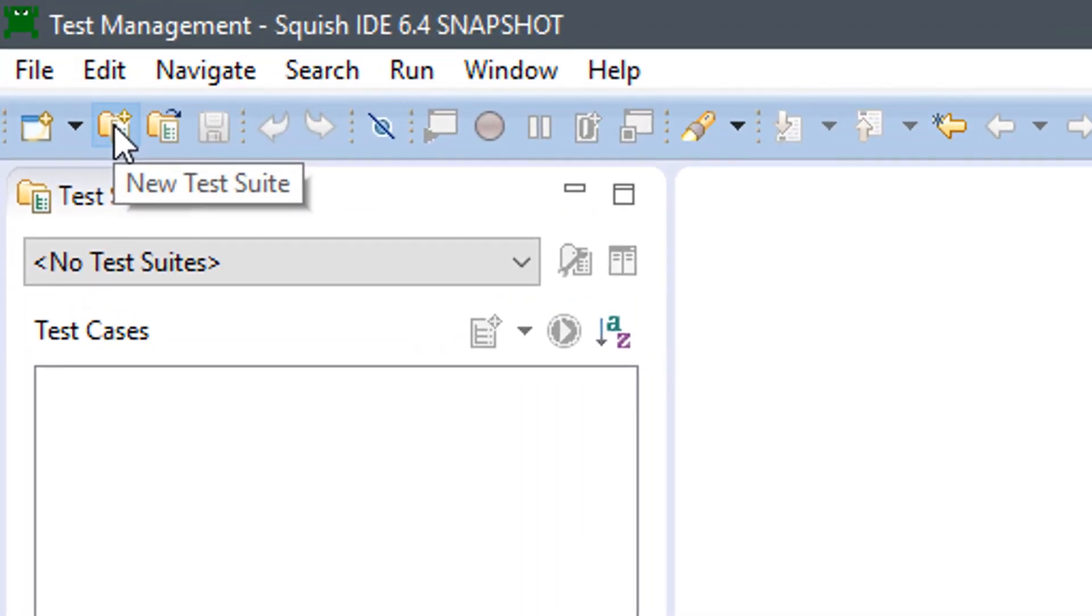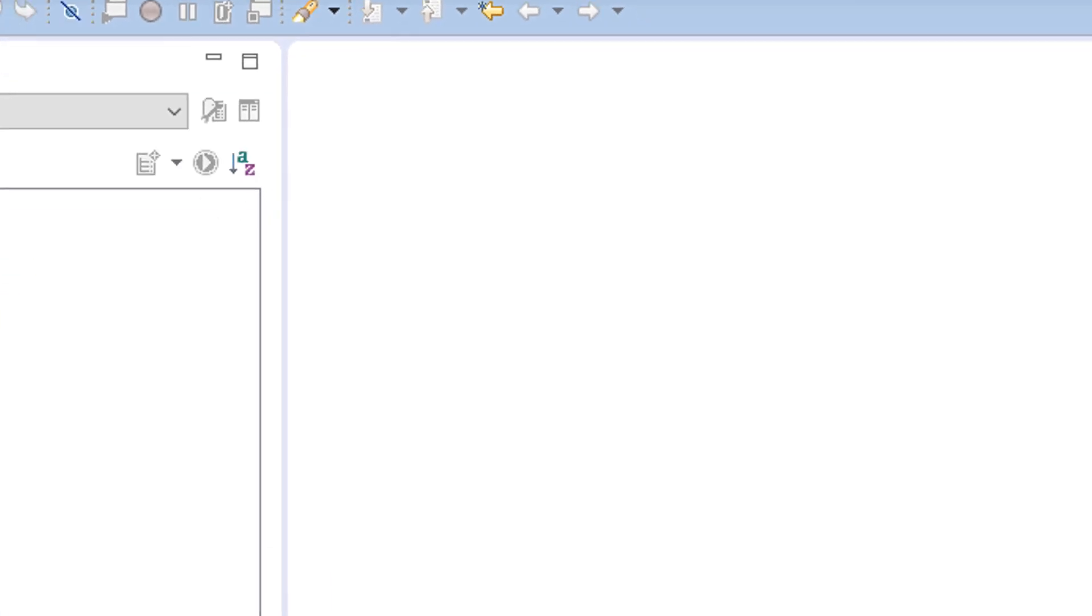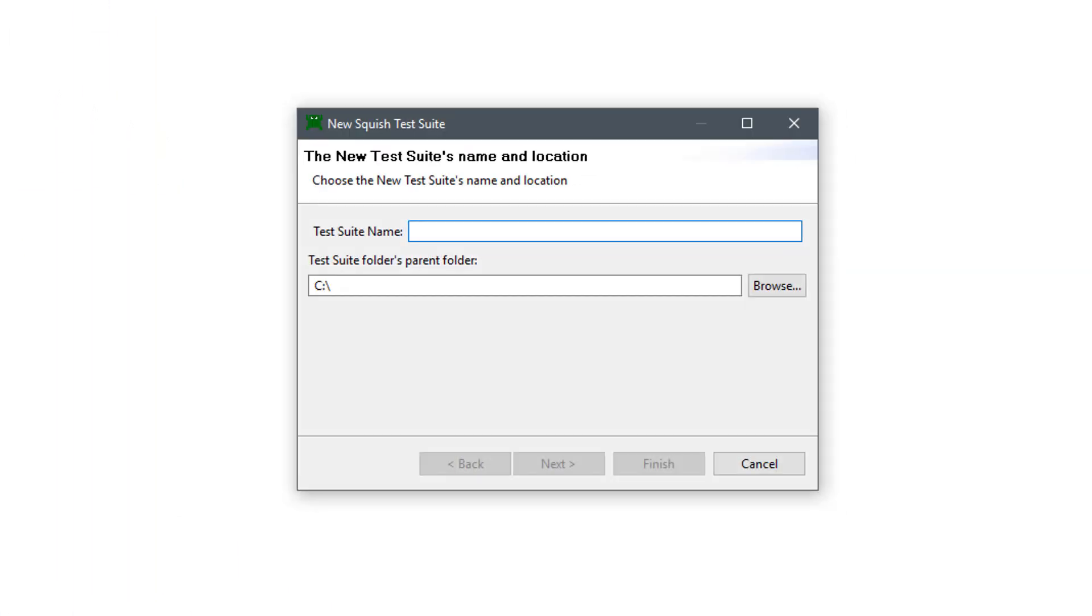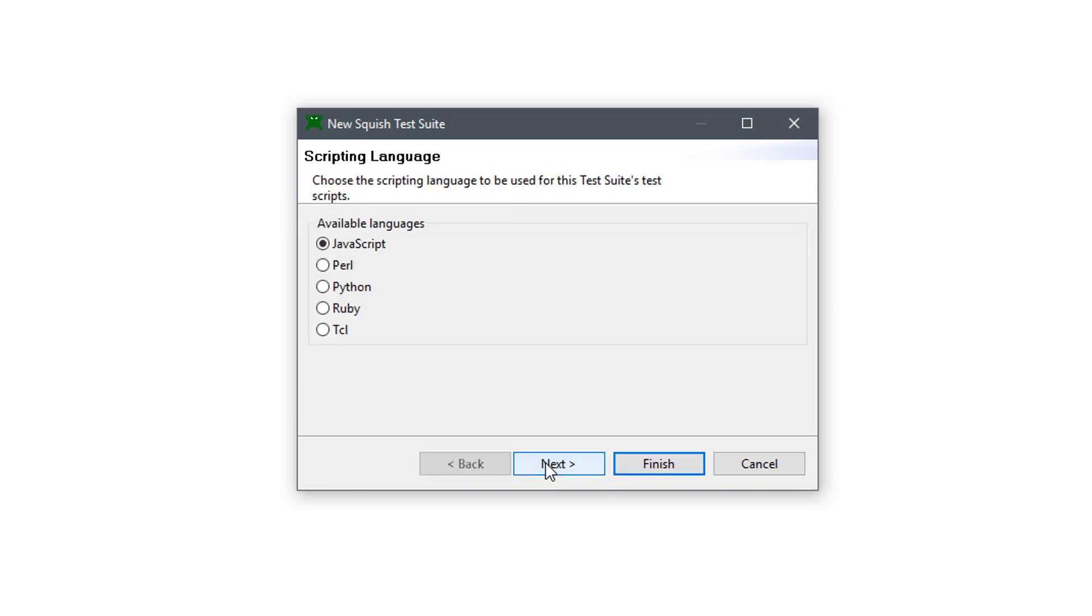To create a new test suite, click on New Test Case button. Select the destination folder to store your test suite and enter a name. Then, select the scripting language that you want to use.